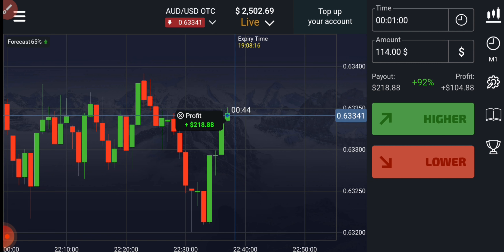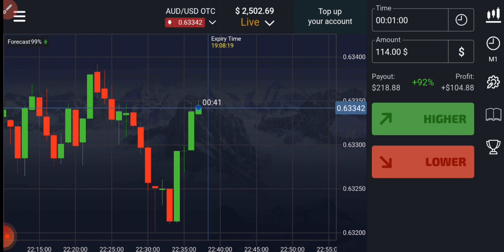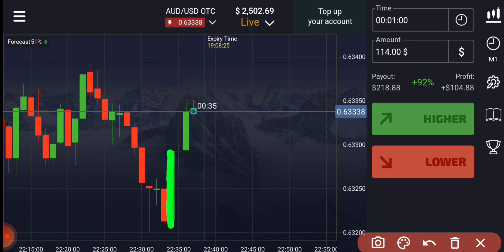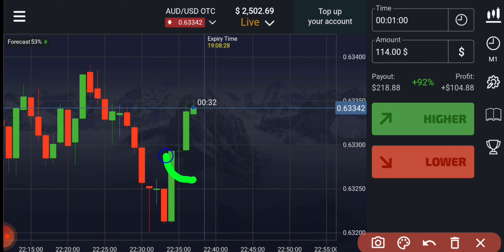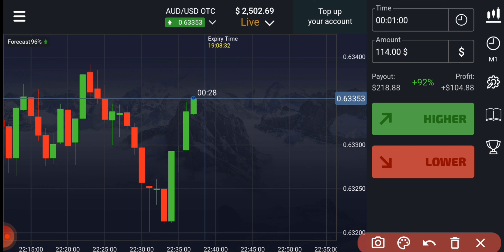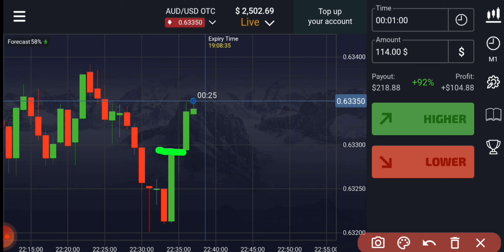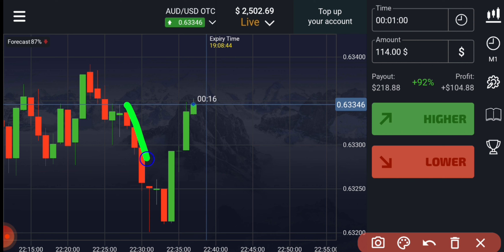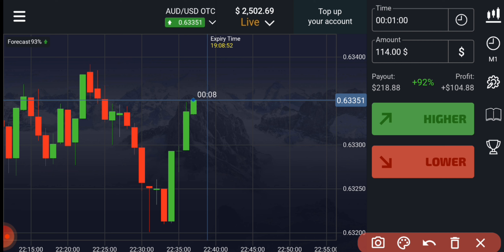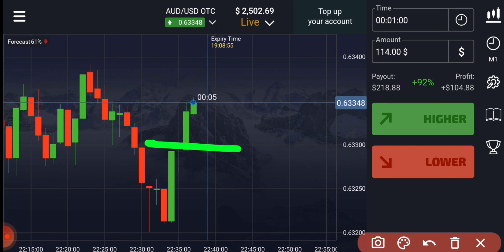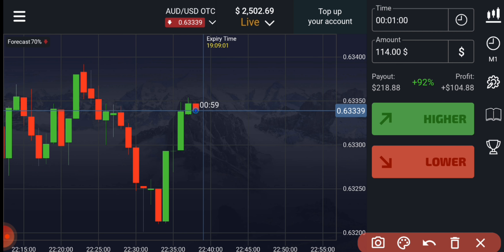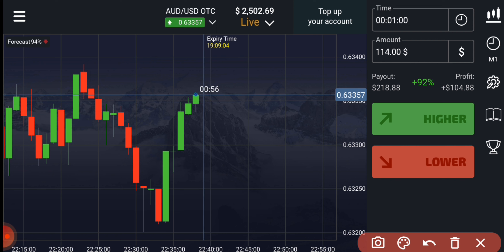Let me explain this trade again. After a long green candle, the market didn't reverse but again made a buyer's candle. Lots of people will think to go with sellers because there is a round number level and buyers become weak — but that's wrong. On the left, the market had already easily broken this round number level, so here also there are chances this round number level will be broken again.